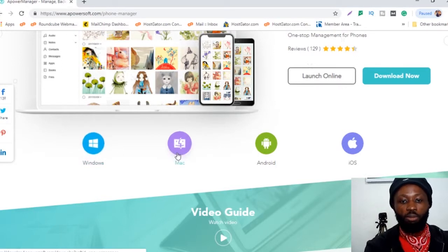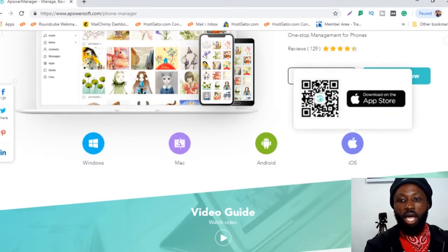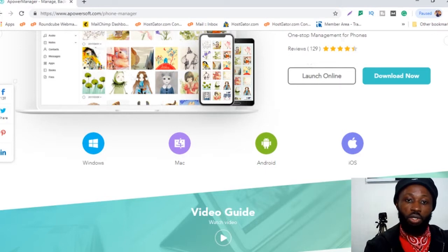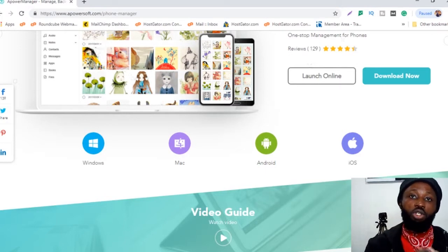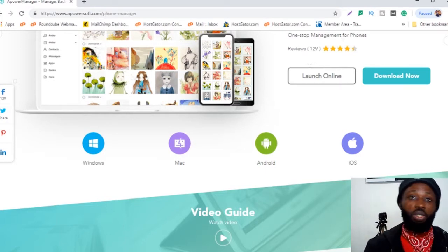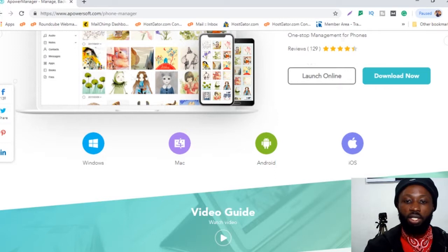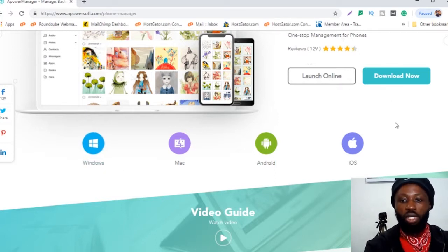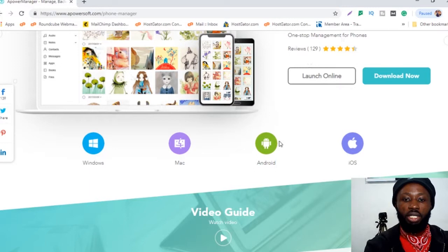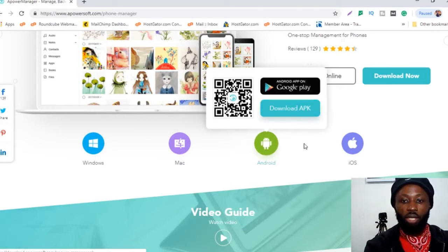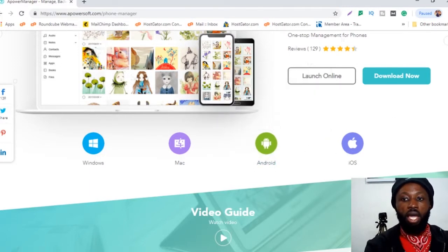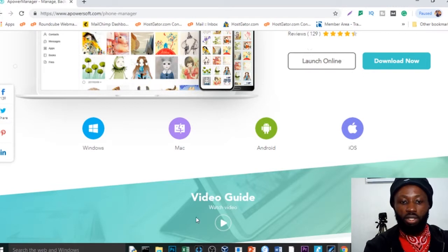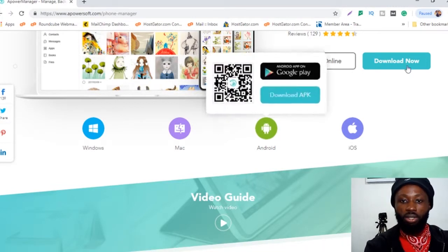If you're using a Mac download for Mac. I'm using Windows. I'm going to show you how to set this up on a Windows device with an Android device. You download your version for Windows and you also need the Android version. You download the APK and you can see here I've downloaded it so I don't need to download it anymore.